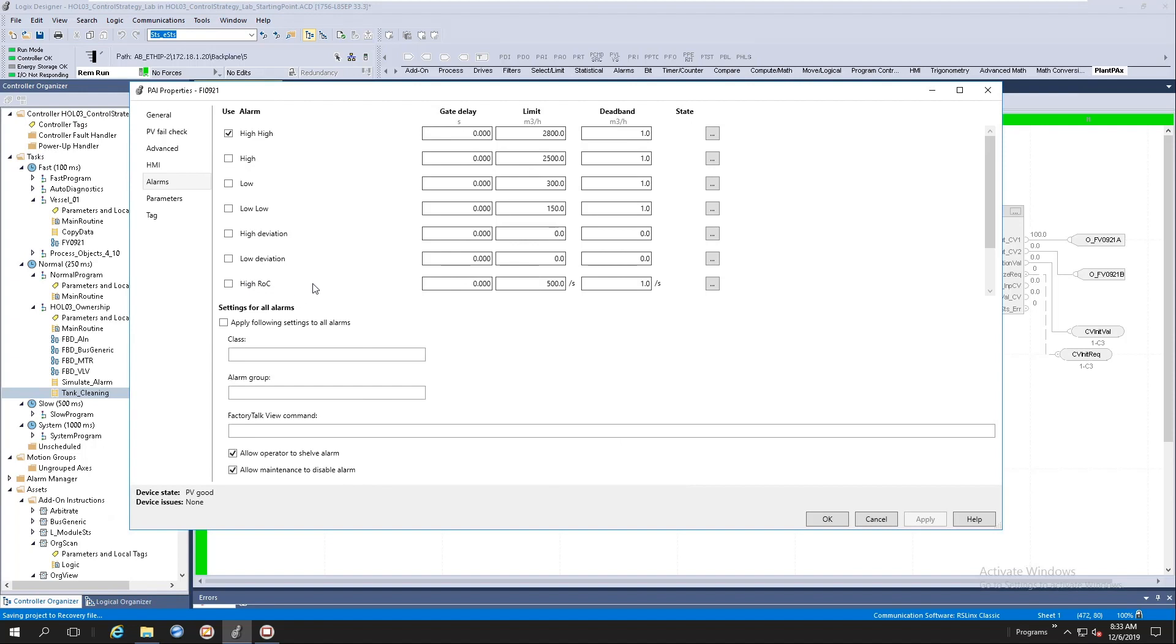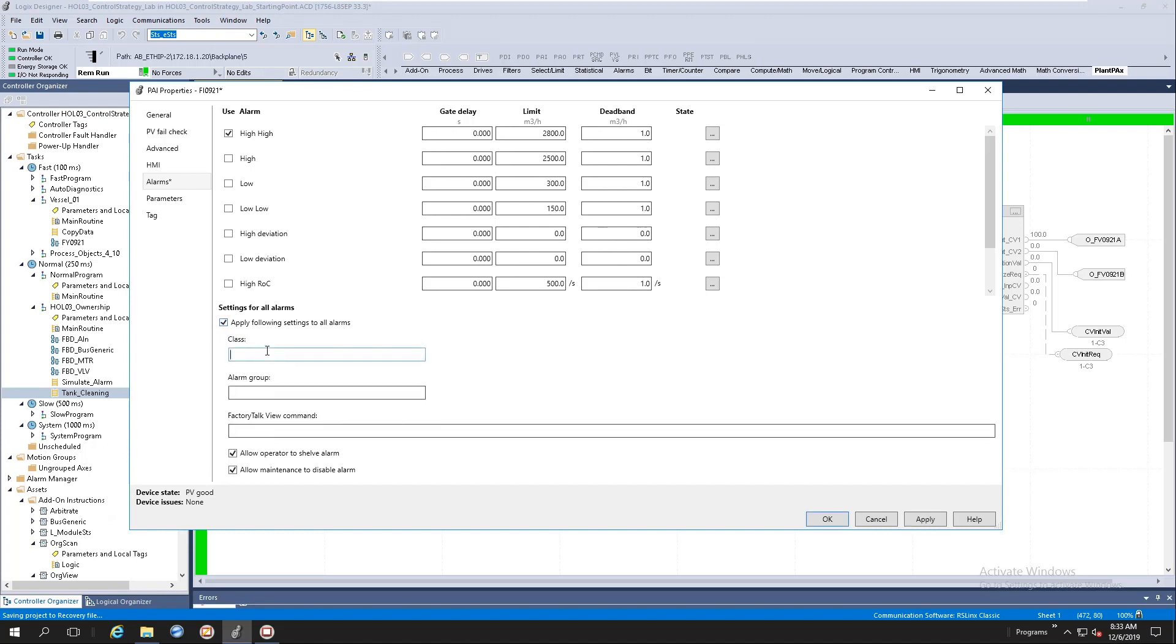Some of these alarms have common properties, example like class, alarm group, and factory tool command. What we've done here is we've given you the capability of propagating all the alarm configurations to all the alarms. So if I say apply following settings to all alarms and I populate these values, it will actually populate it to your alarm property panel.